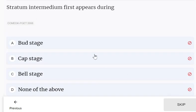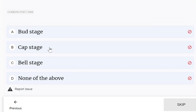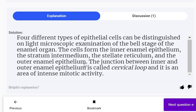Stratum intermedium first appears during which stage? Options: bud stage, cap stage, bell stage, or none of the above. Stratum intermedium first appears during the bell stage. Four different types of epithelial cells can be distinguished on light microscopic examination of the bell stage of the enamel organ: the inner enamel epithelium, the stratum intermedium, the stellate reticulum, and the outer enamel epithelium. The junction between the inner and outer enamel epithelium is called the cervical loop, an area of intense mitotic activity.